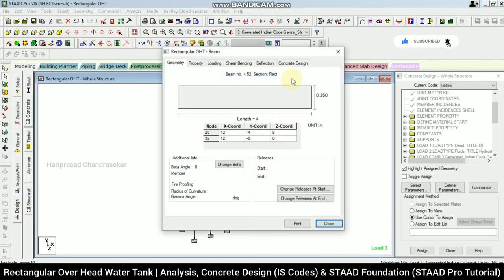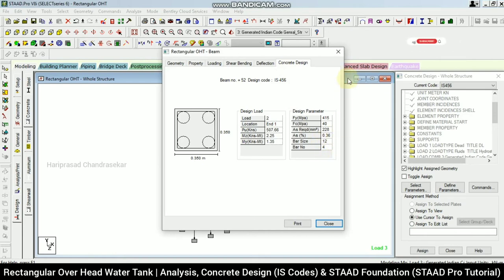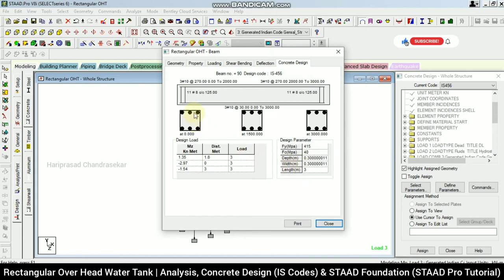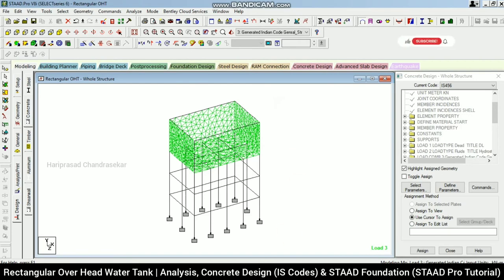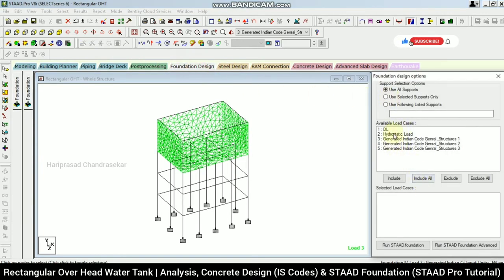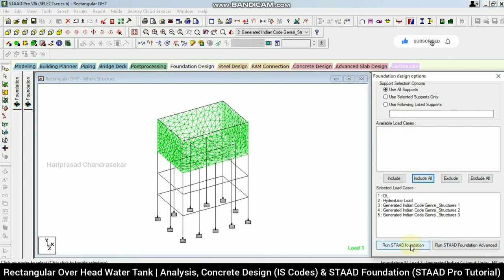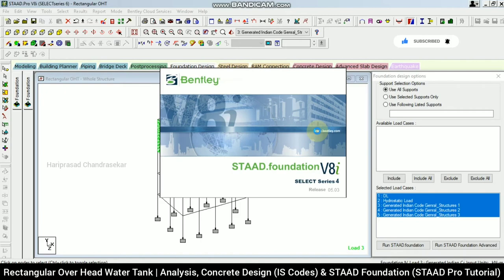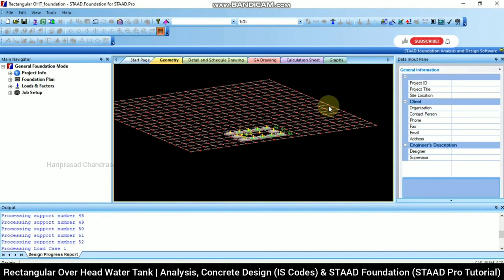We have now designed the rectangular overhead water tank including concrete design. We can see reinforcement details for columns, beams, and elements. Now going to Foundation Design — including all loads and starting STAAD Foundation, which automatically takes us to that platform.